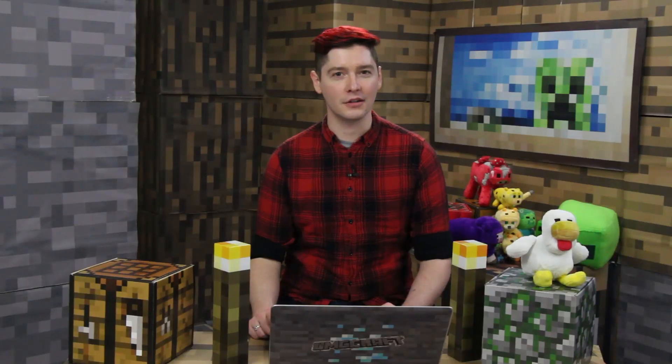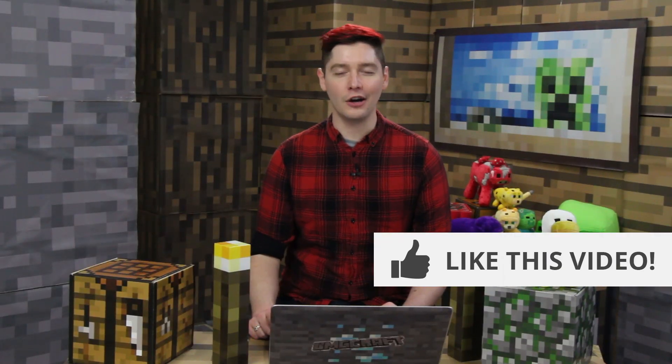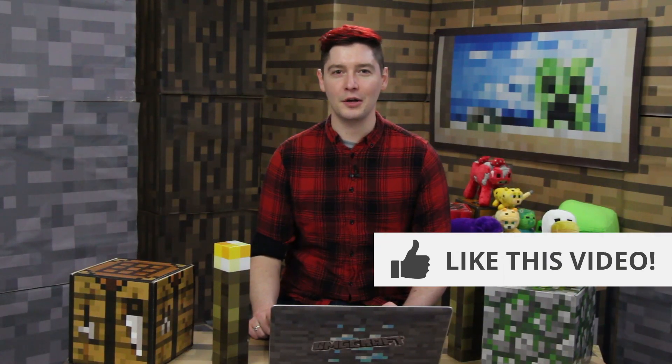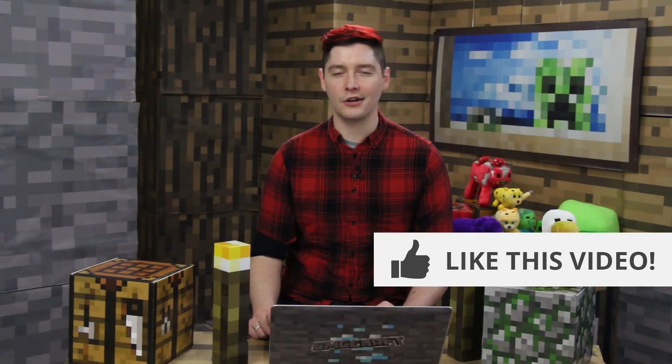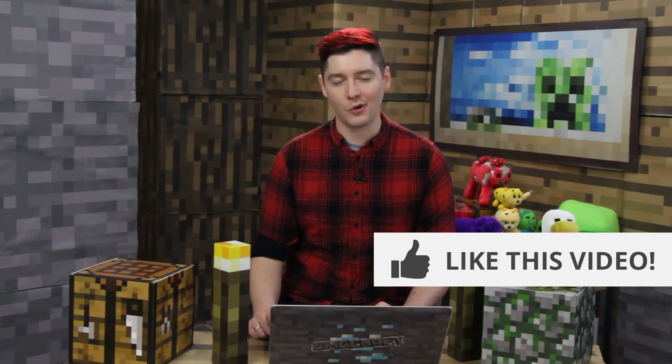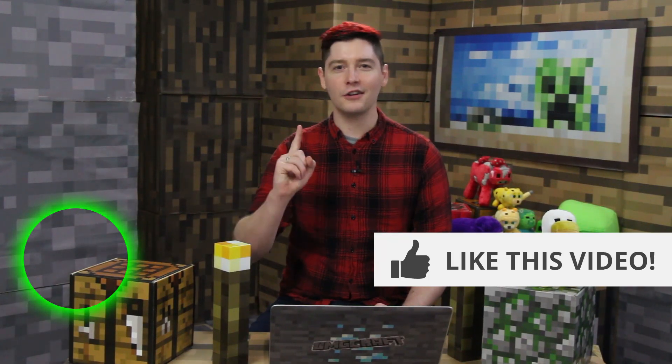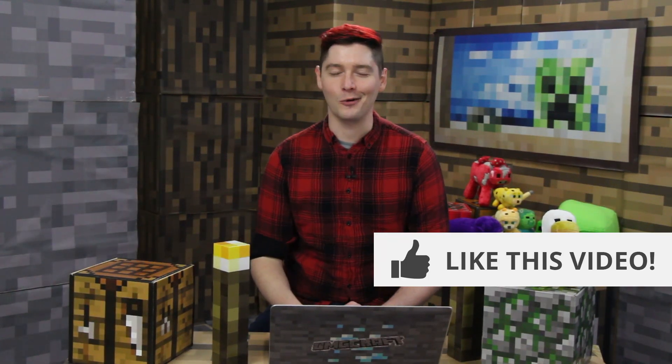Thanks so much for watching this episode of OMGcraft. If you enjoyed it, make sure you give the video a like. Make sure you comment down below letting me know your thoughts. And make sure that you, of course, subscribe. For Waffles the cat and Charlie the dog, I'll see you next time on OMGcraft.